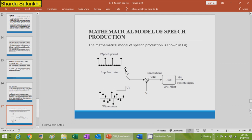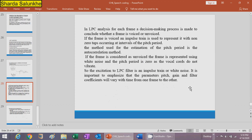In the LPC speech production system, a white noise input frame combined with voiced or unvoiced signal is fed to the LPC filter to produce the speech signal. In LPC analysis, for each frame, a decision is made whether the frame is voiced or unvoiced. If the frame is voiced, an impulse signal is used to represent it with non-zero tags occurring at intervals of the pitch period. The autocorrelation method is commonly used for pitch period estimation.